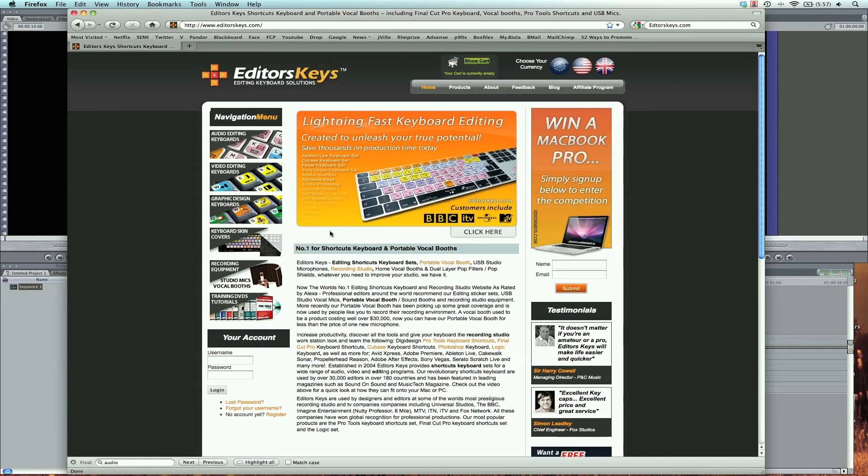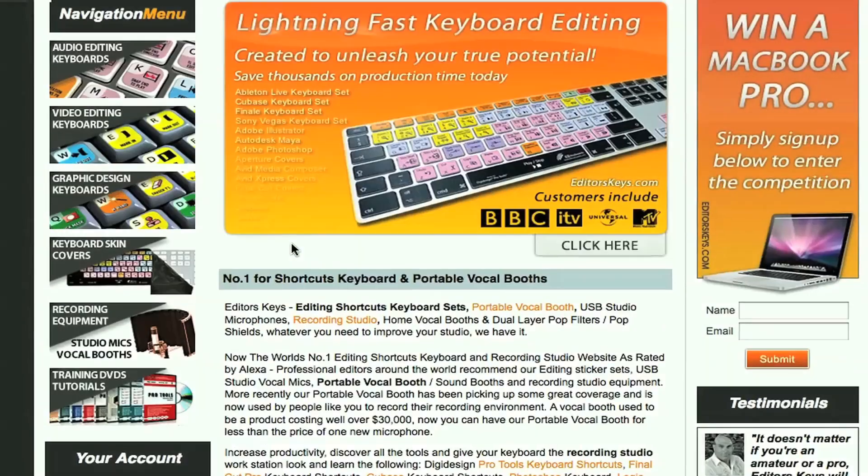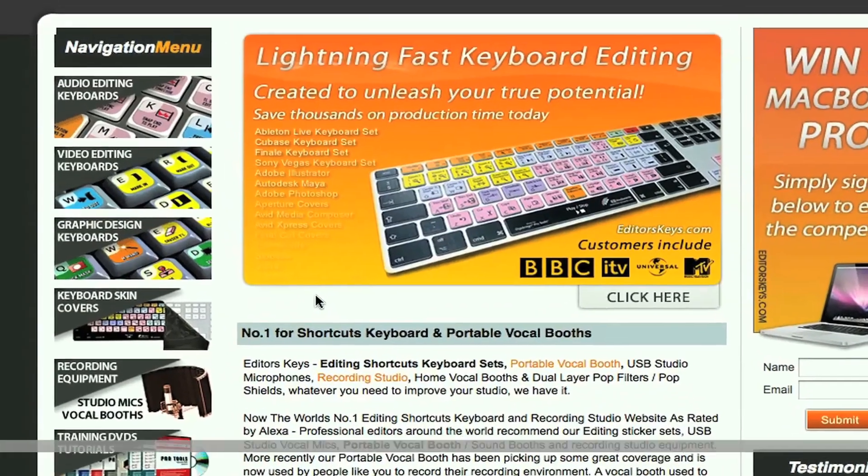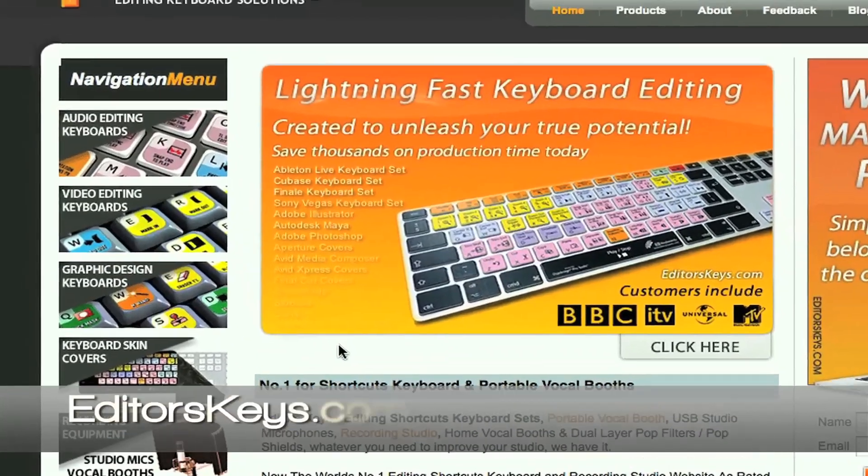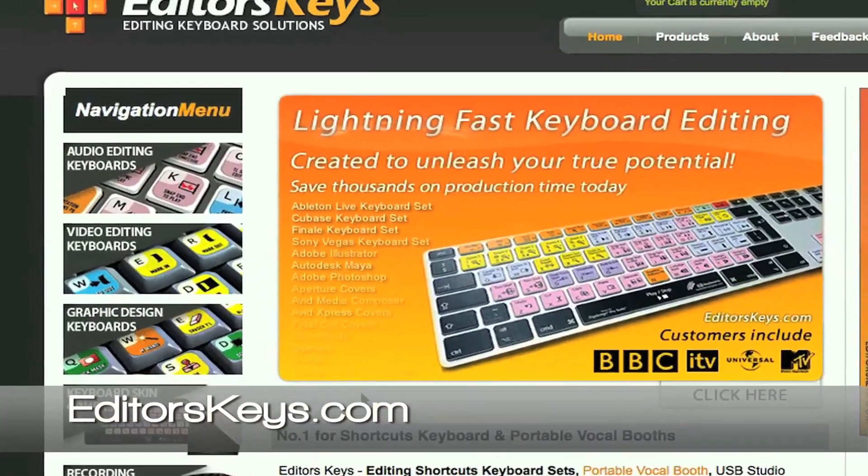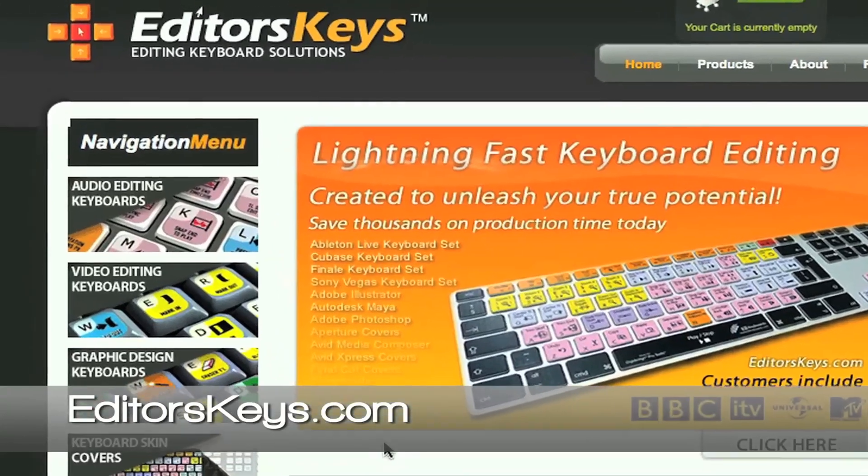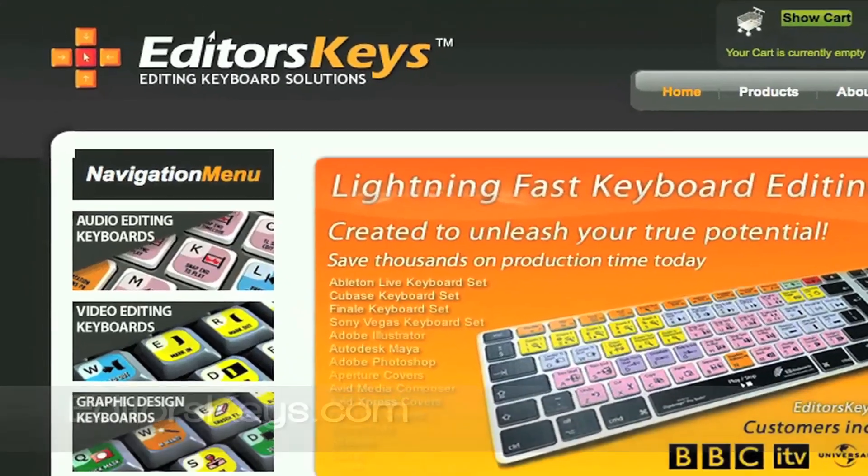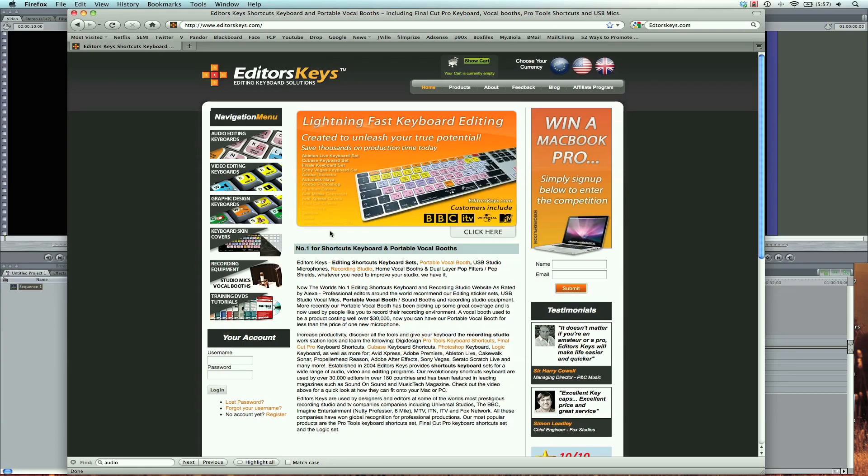I do want to say that this video is brought to you by editorskeys.com, and next week it's really cool because we're going to be doing a giveaway with them. They're going to give away a couple of awesome products on their website, so check it out and come back next week to see what you can win.